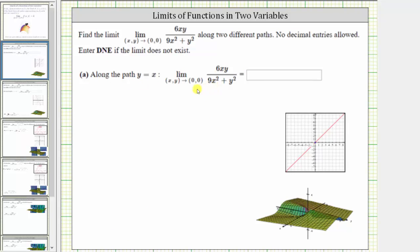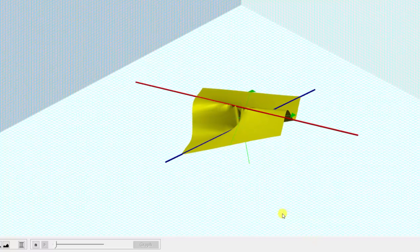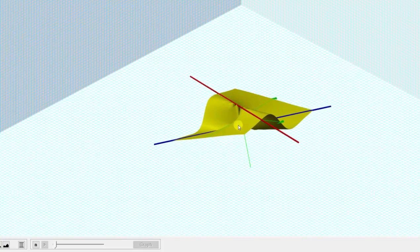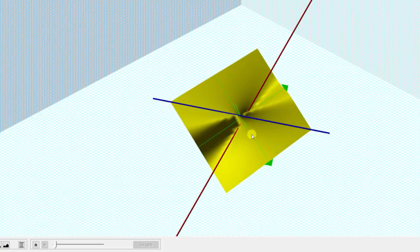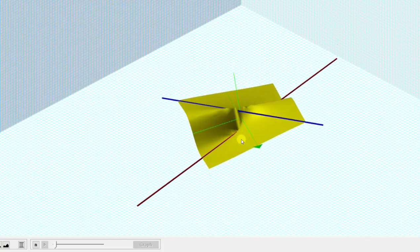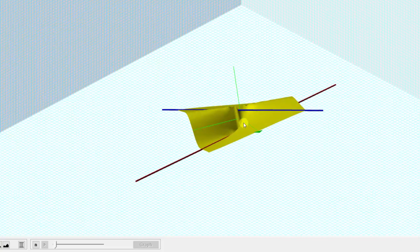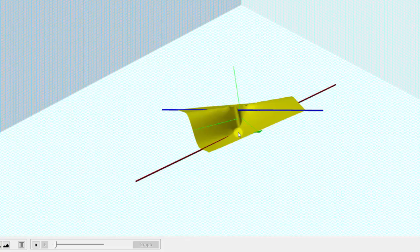Before we find the limit along the path y equals x, let's look at this graphically in three dimensions. The graph of the function f of x comma y is the yellow surface, the blue line is the path y equals x along the surface, and the red line is the path y equals negative 2x along the surface. As we approach 0 comma 0, we appear to be approaching different function values along the two paths, which means the general limit is not going to exist. We would need to be approaching the same function value from all paths for the general limit to exist.